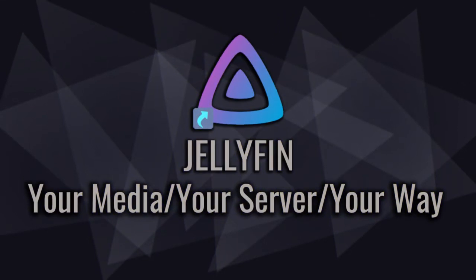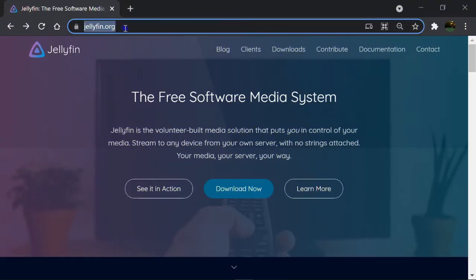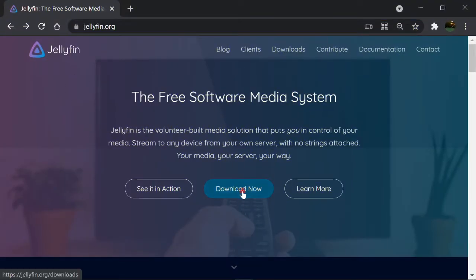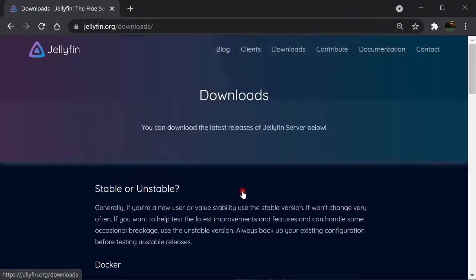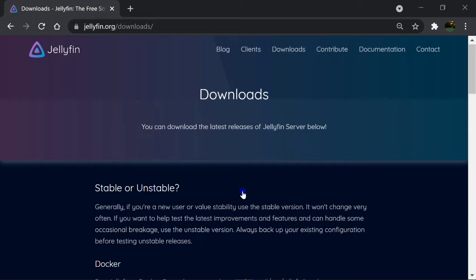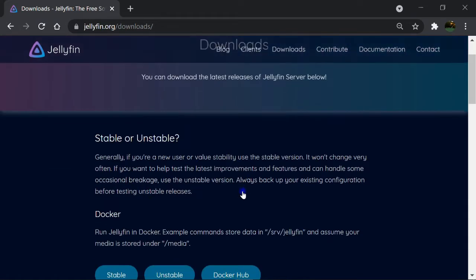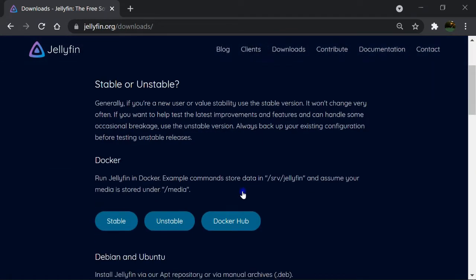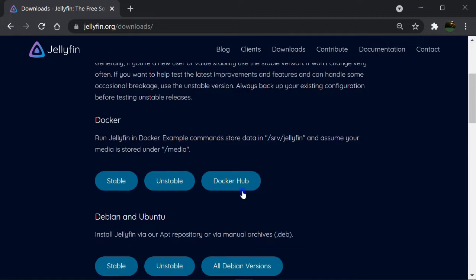So let's get started. First thing first, go to jellyfin.org, click on download now. Jellyfin is designed to run on different operating systems such as Linux, Mac OS, and Windows.